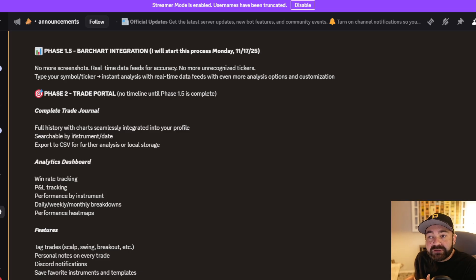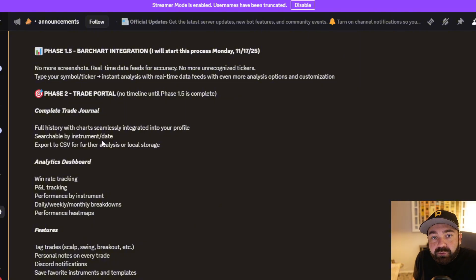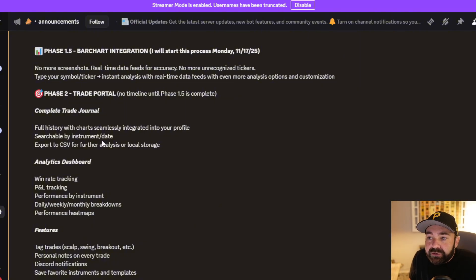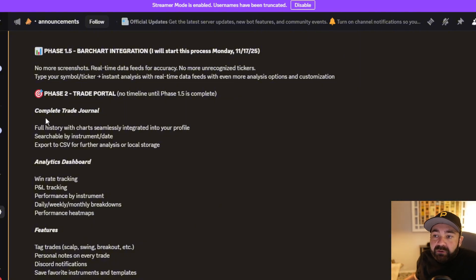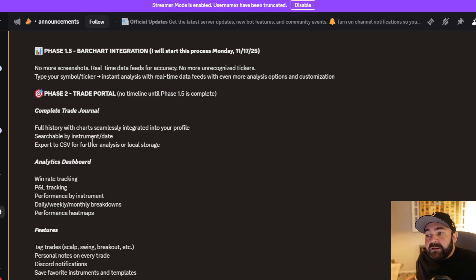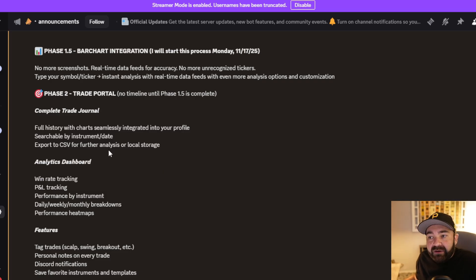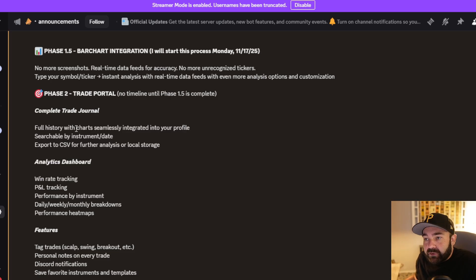We're going to put in a search function where you can search NQ November 13th, and it'll pull up anything NQ related that you searched on the 13th. You're then going to be able to export all of your analysis into a CSV, minutely if you wanted to, or hourly, whatever. You can store it locally so you can track the trades you made. You can upload it into AI and have it analyze where you're most profitable.